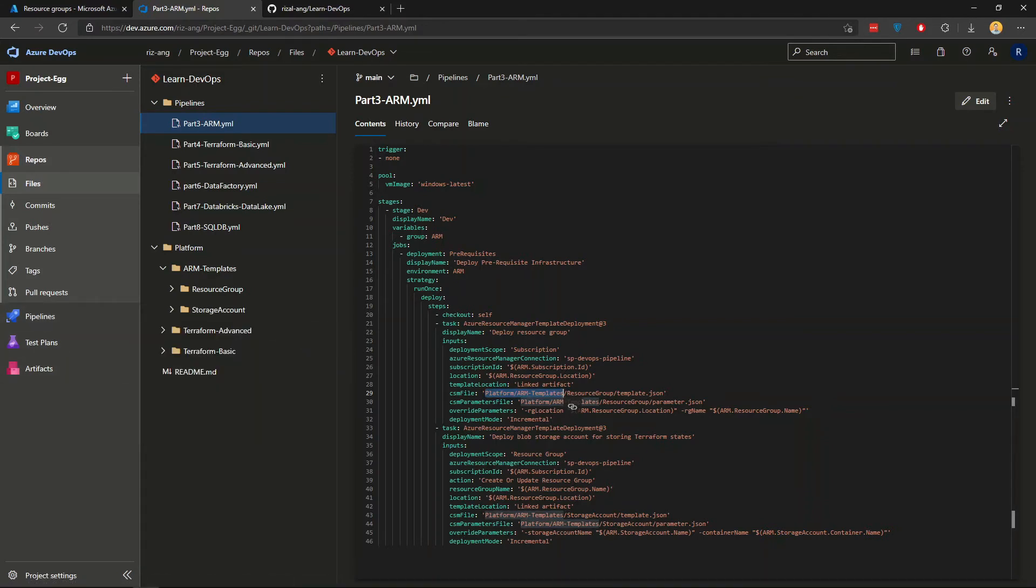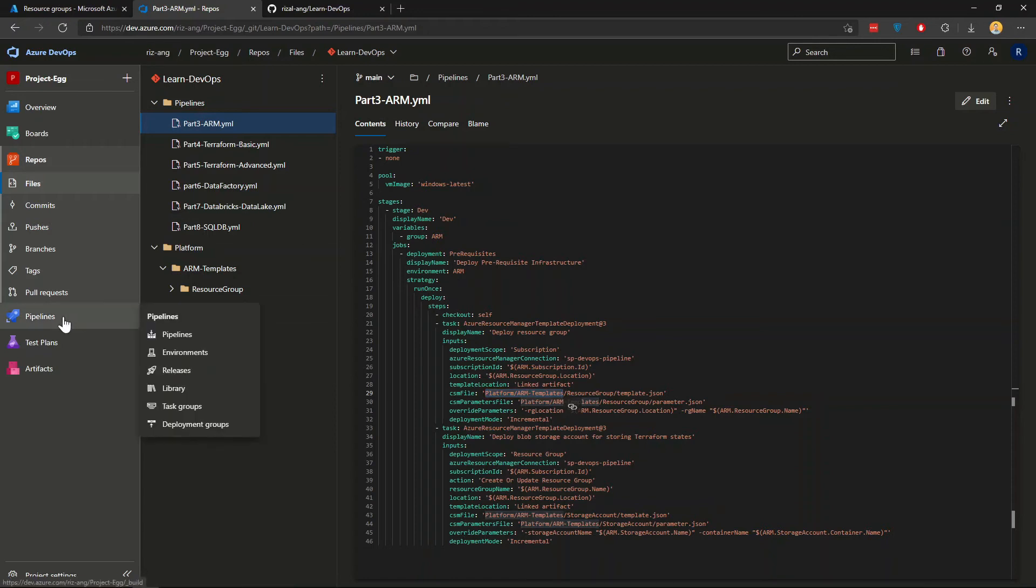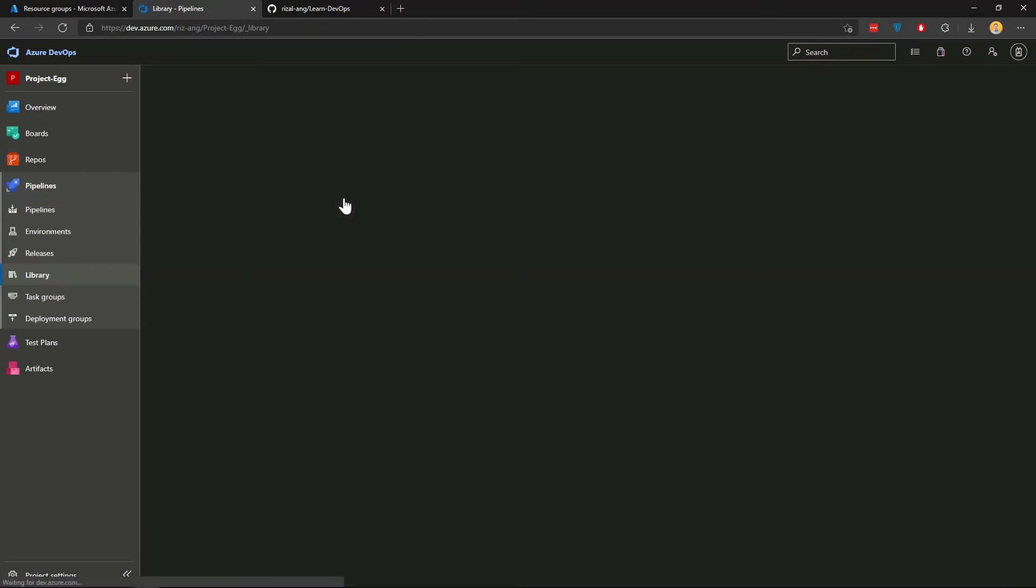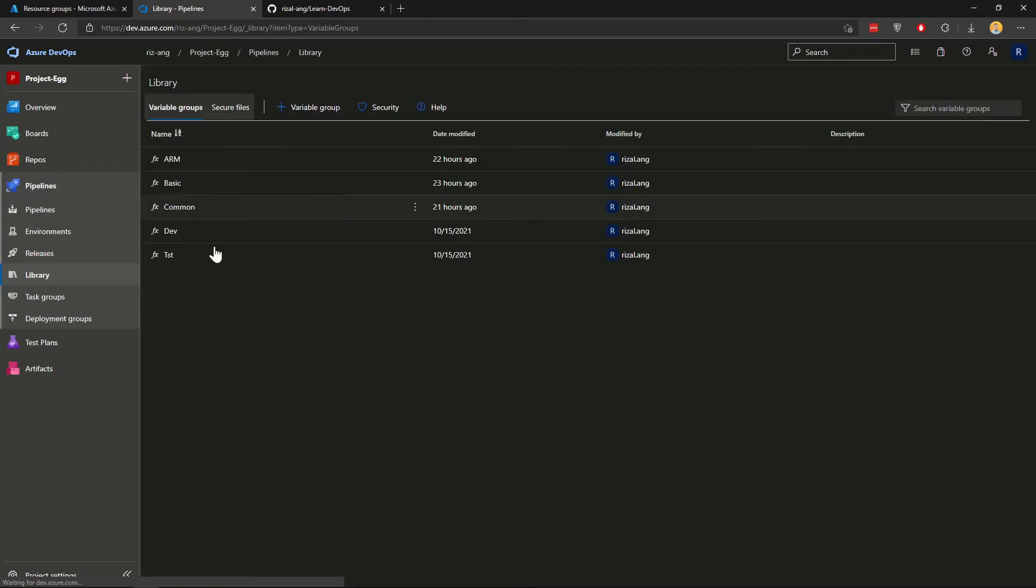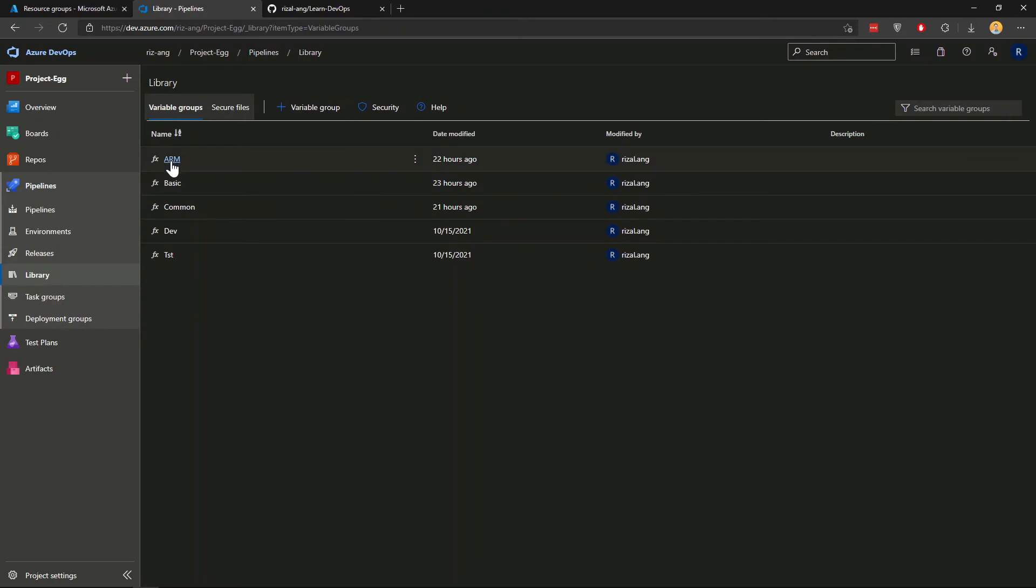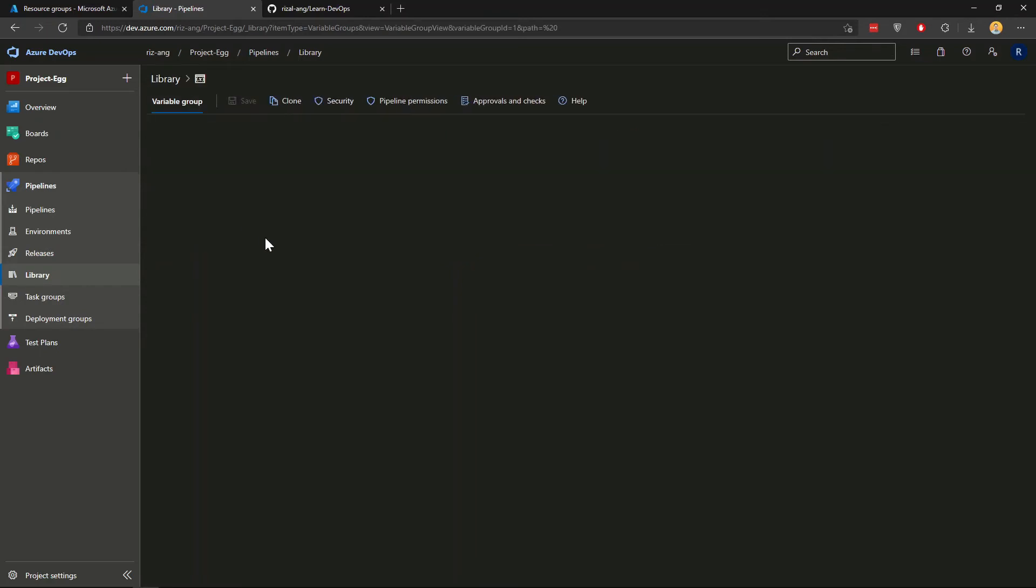And for the ARM variable group here, if you want to see, you go to pipelines and library. I already have a bunch of variable groups. If you haven't got one, please create a new one, it's very easy and straightforward.